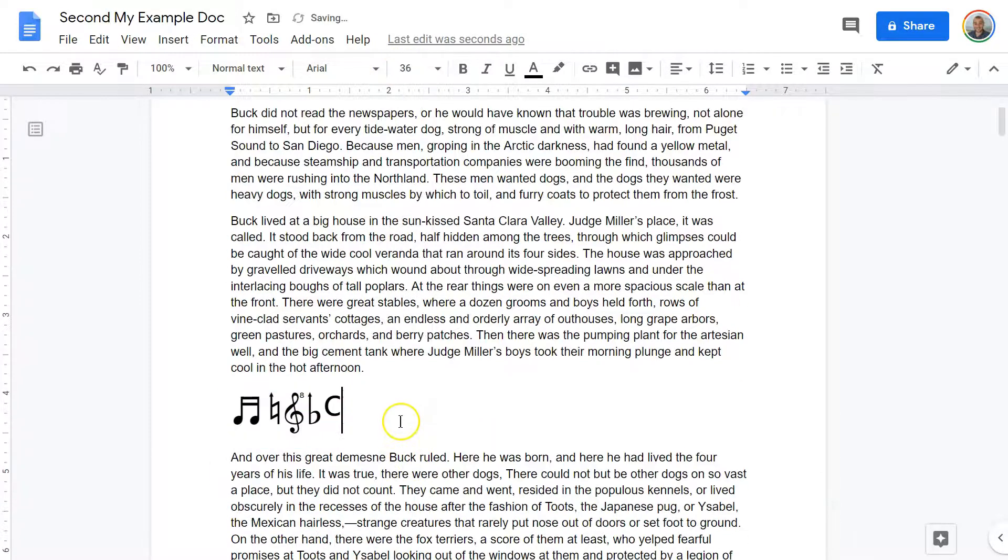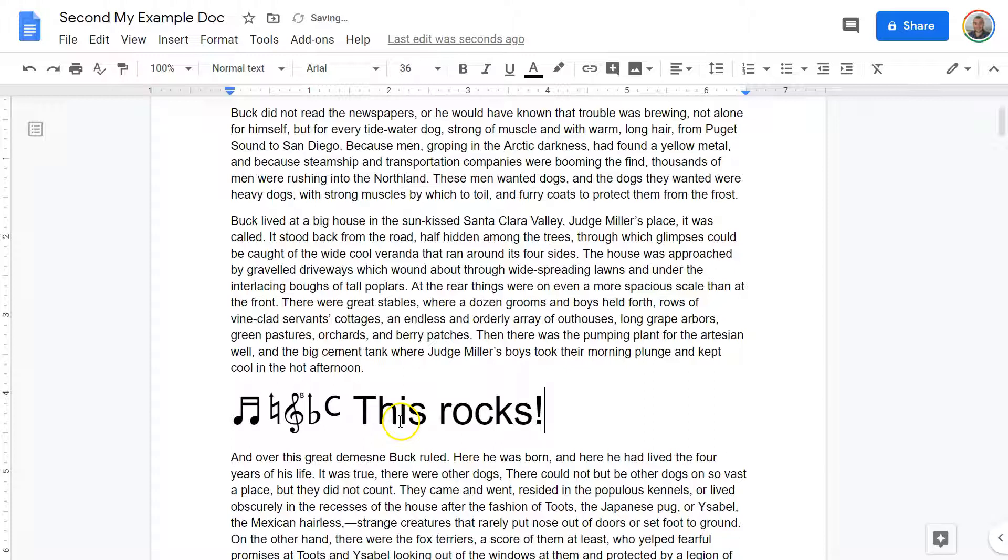Haha, this looks so good. This rocks. And we have some musical notes added the easy way.